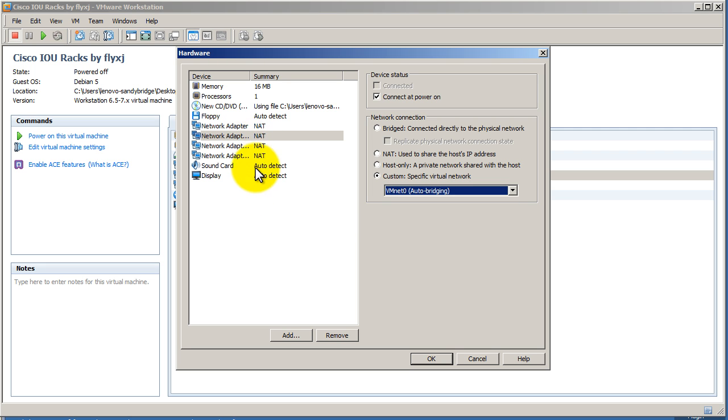But usually what you would do is you would connect it to custom and you would pick VMware, VMNet 1, 2, and all this. And we'll explain what this means later.